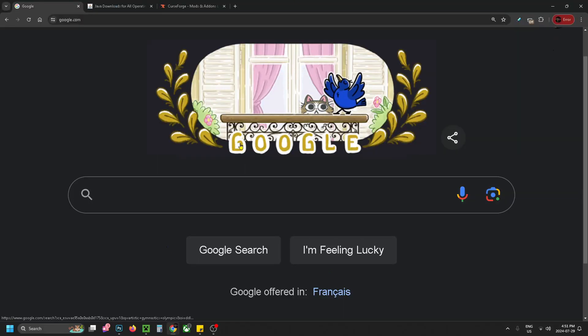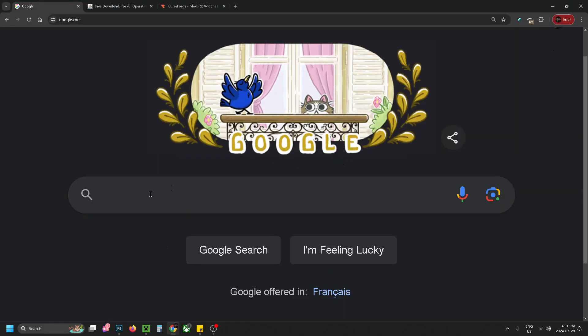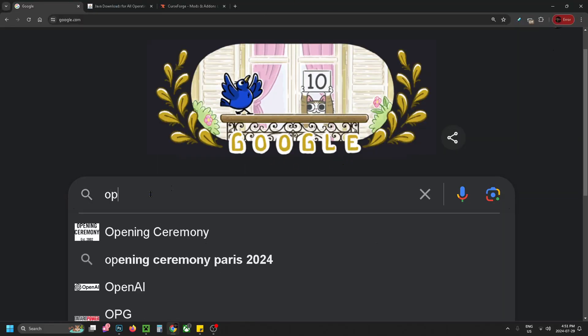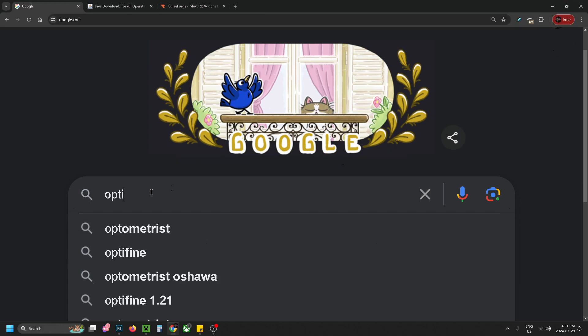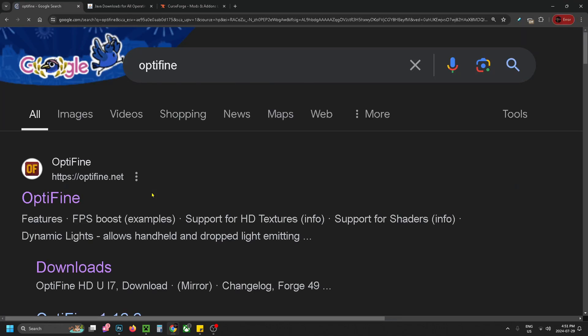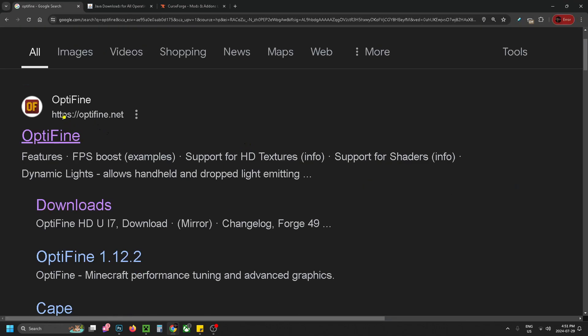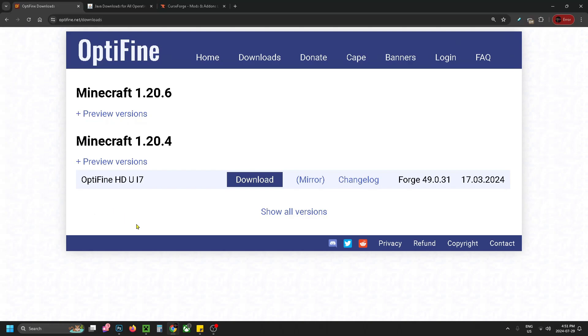So the first thing you want to do is open up your web browser and go to Google, then in search you want to type in Optifine and you want to search. From here you want to scroll down and select downloads under Optifine and this is a Minecraft optimization mod.